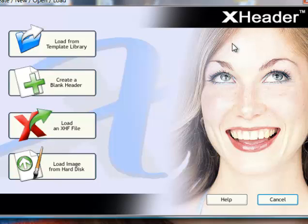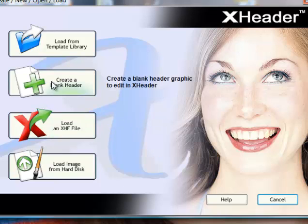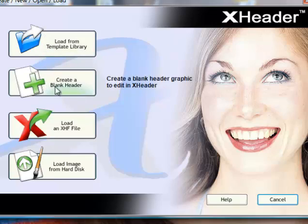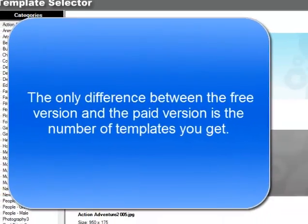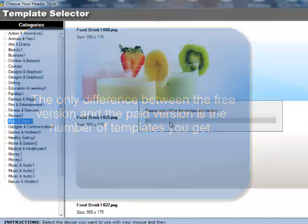The free version has fewer templates but for most people I think you'll be quite happy with the number of templates you've got to choose from, so you won't need to go for the paid version. We can create a header from scratch or use one of the pre-made from the library.